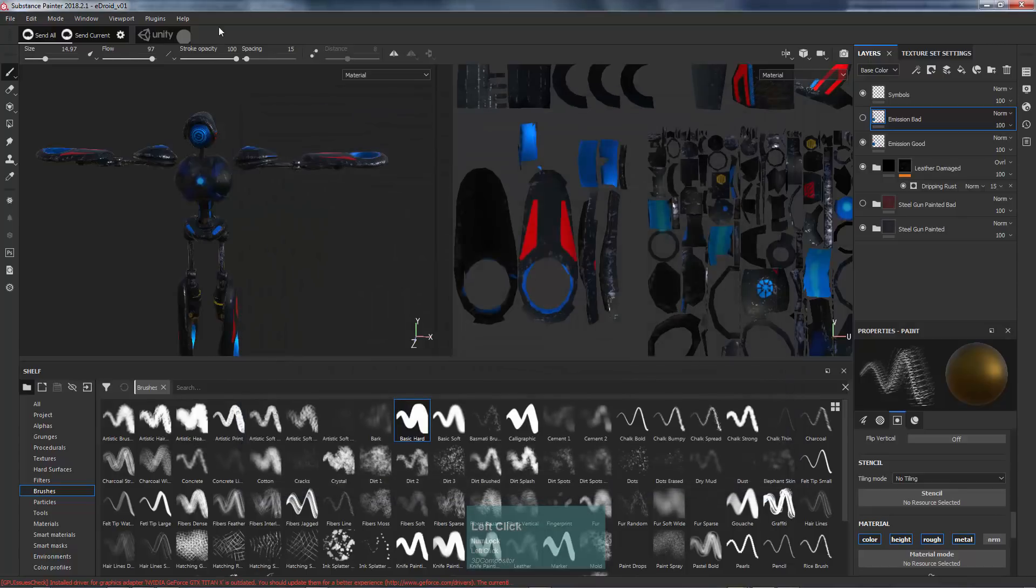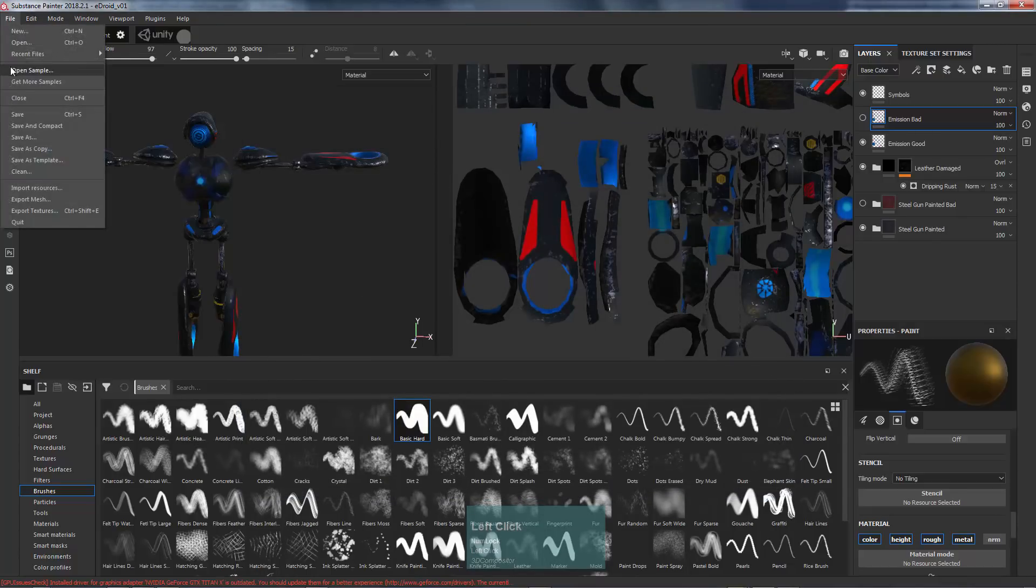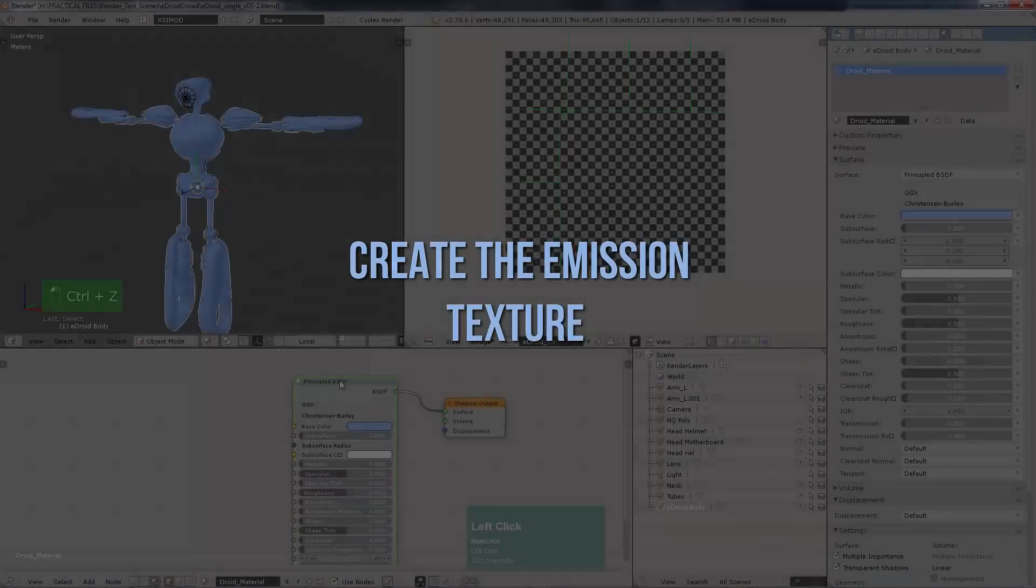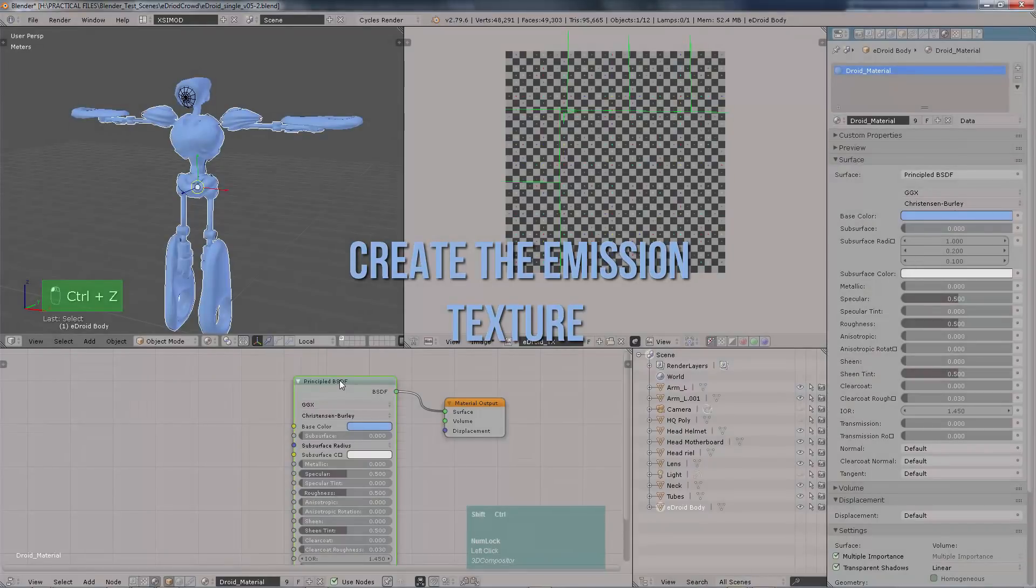And, of course, you should save your progress on Substance Painter.